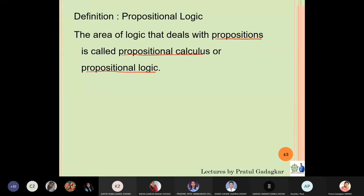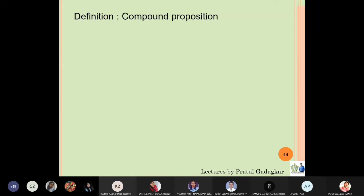Now we are going to play with these propositions. It is just like numbers — in your earlier classes you learned numbers from 1 to 100, but then you started combining them, adding them, subtracting them. Similarly, now you have propositions in your hand, and you know that a proposition is either true or false. So now we will start combining propositions.